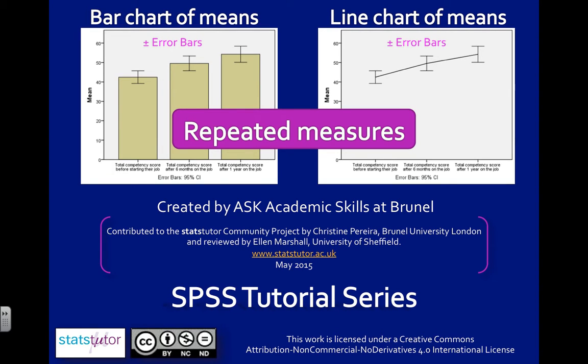Both of these graphs also show error bars and I've chosen 95% confidence intervals. My repeated measures are competency scores of employees and I have competency before they start their job, after six months, and then after one year.